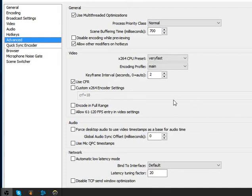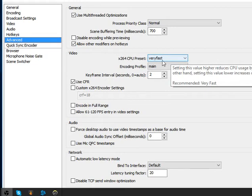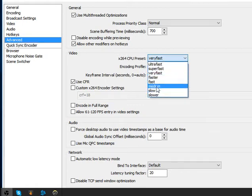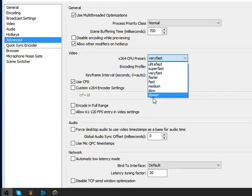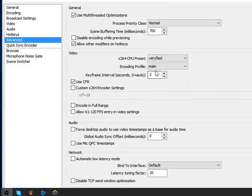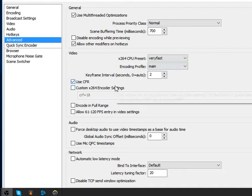This is for streaming to Twitch, so it must be set to normal, 700 bitrate, allow others to modify, and encoder preset set to very fast. This is normal — you can go to fast or super fast if needed, but not the others. Then set profile to main, not high, and keyframe for Twitch.